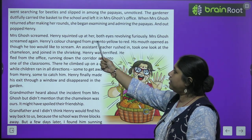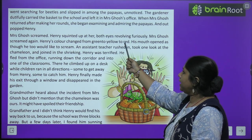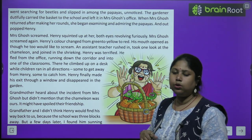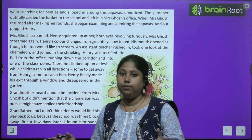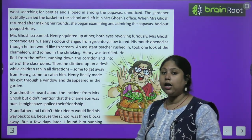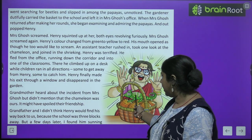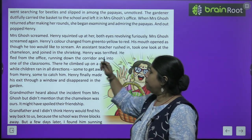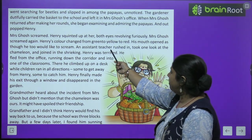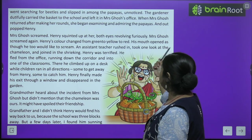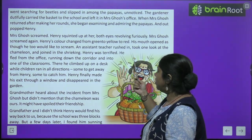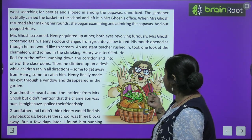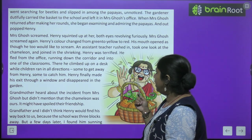When Mrs. Ghosh returned after making her rounds, she began examining and admiring the papayas — and out popped Henry. Mrs. Ghosh screamed. Henry squinted up at her, both eyes revolving furiously. Mrs. Ghosh screamed again. Henry's color changed from green to yellow to red, his mouth opened as though he would like to scream too. An assistant teacher rushed in and joined in the shrieking.